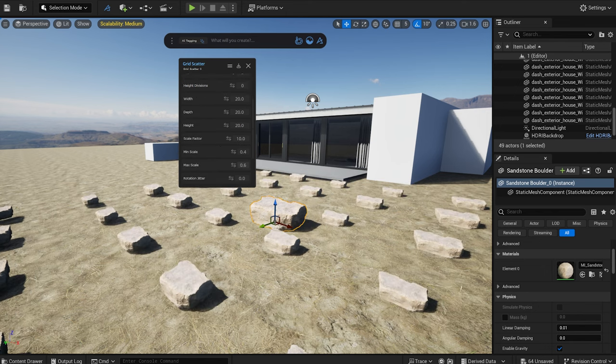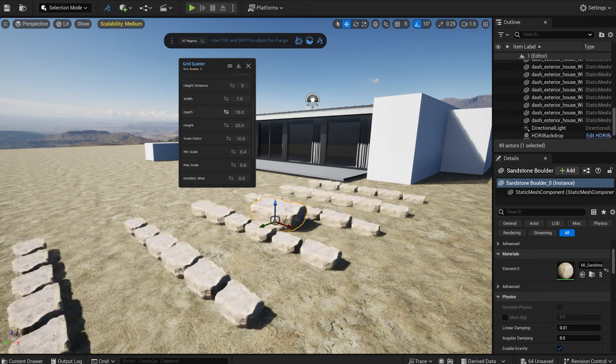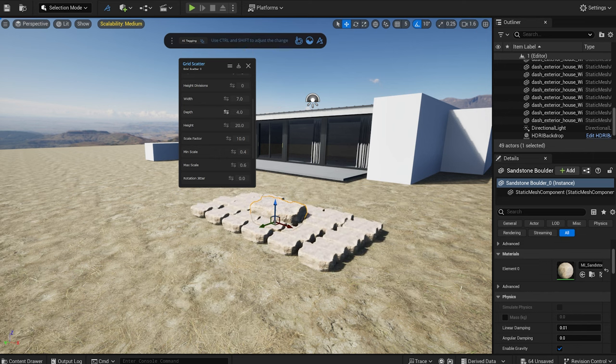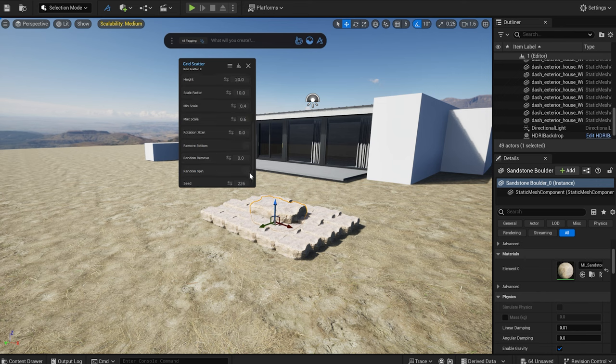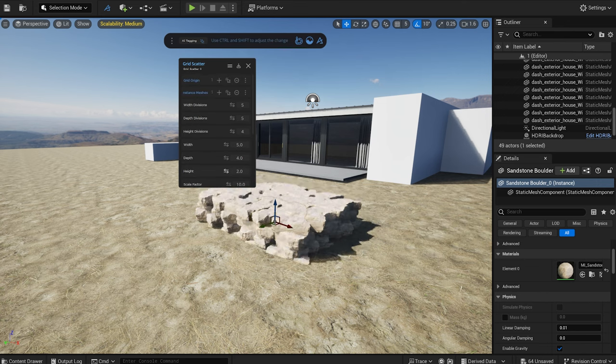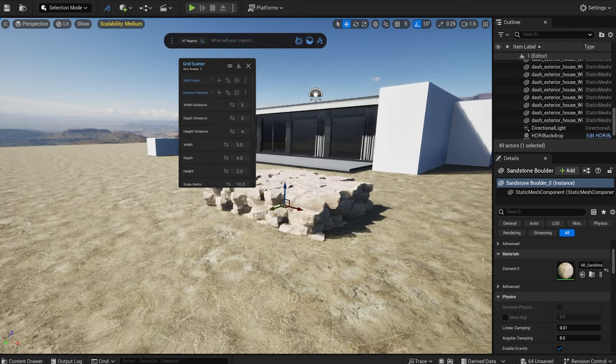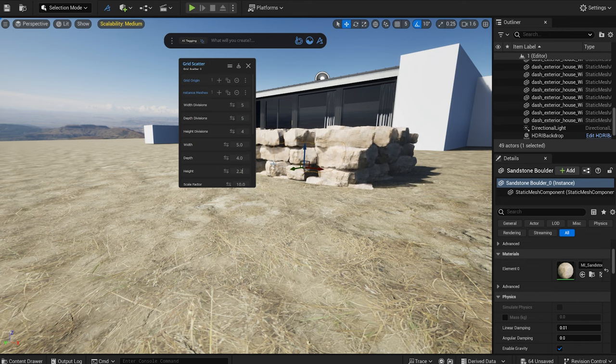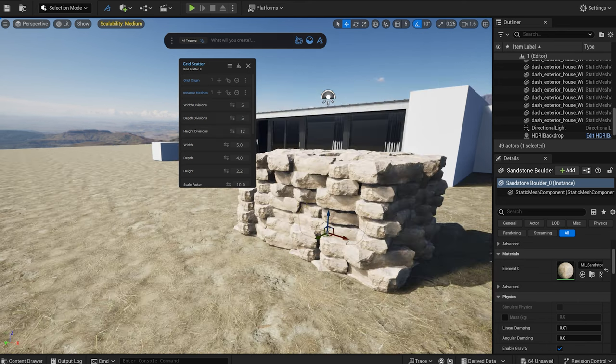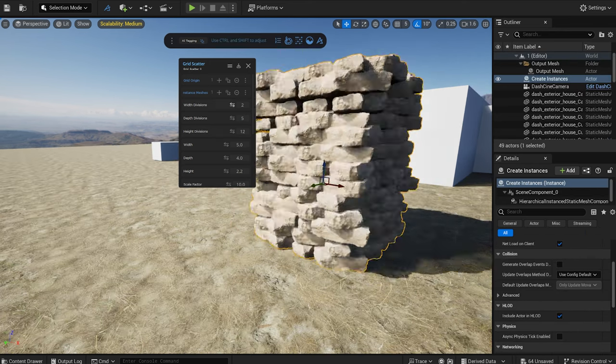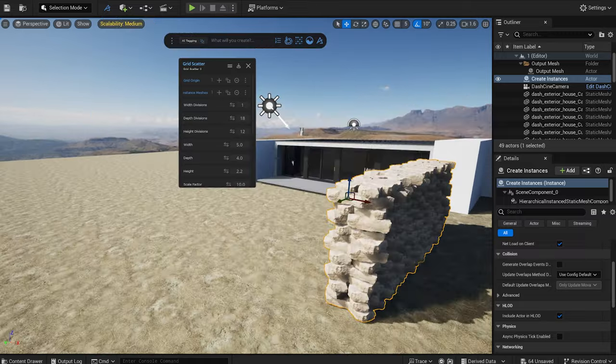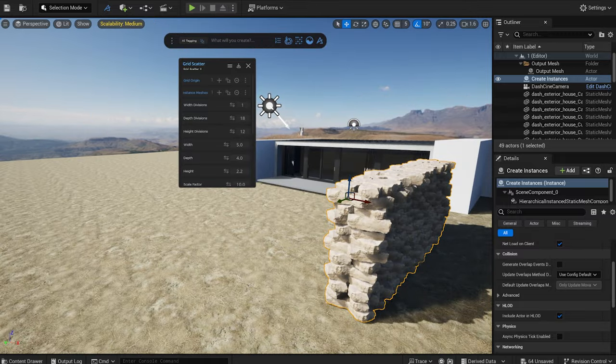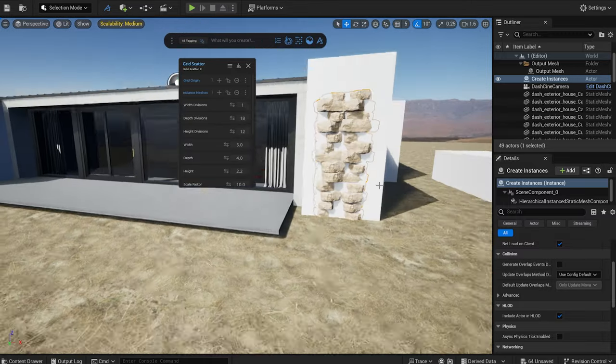I quickly set the parameters and click on the random spin option for a more natural look. And voila, we have our stone wall.